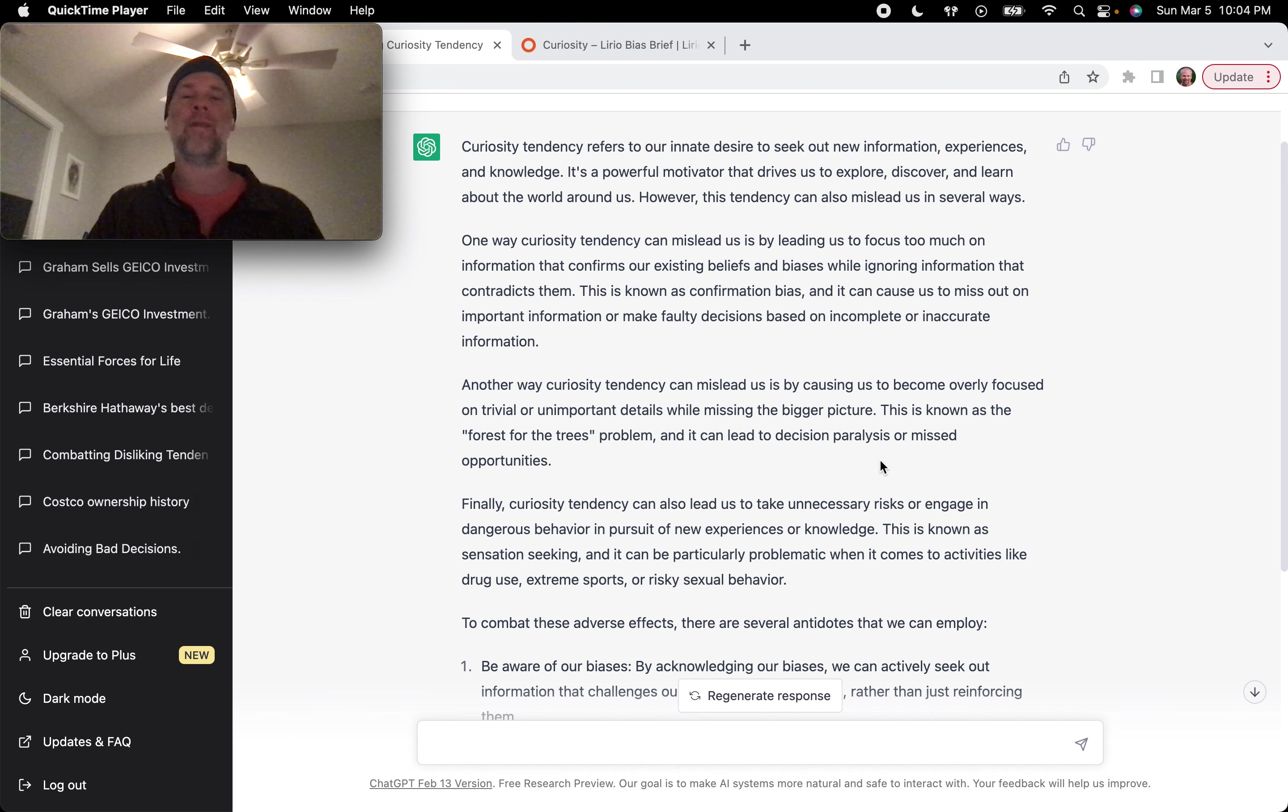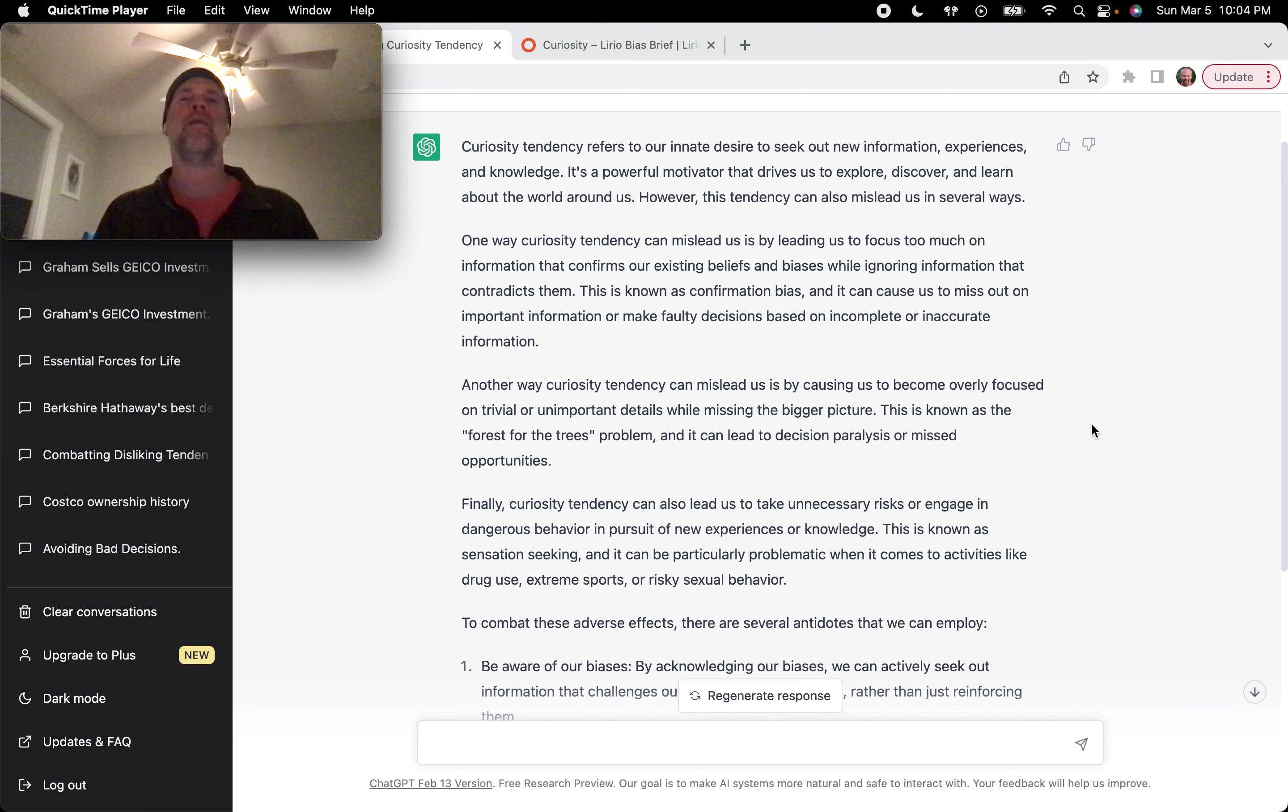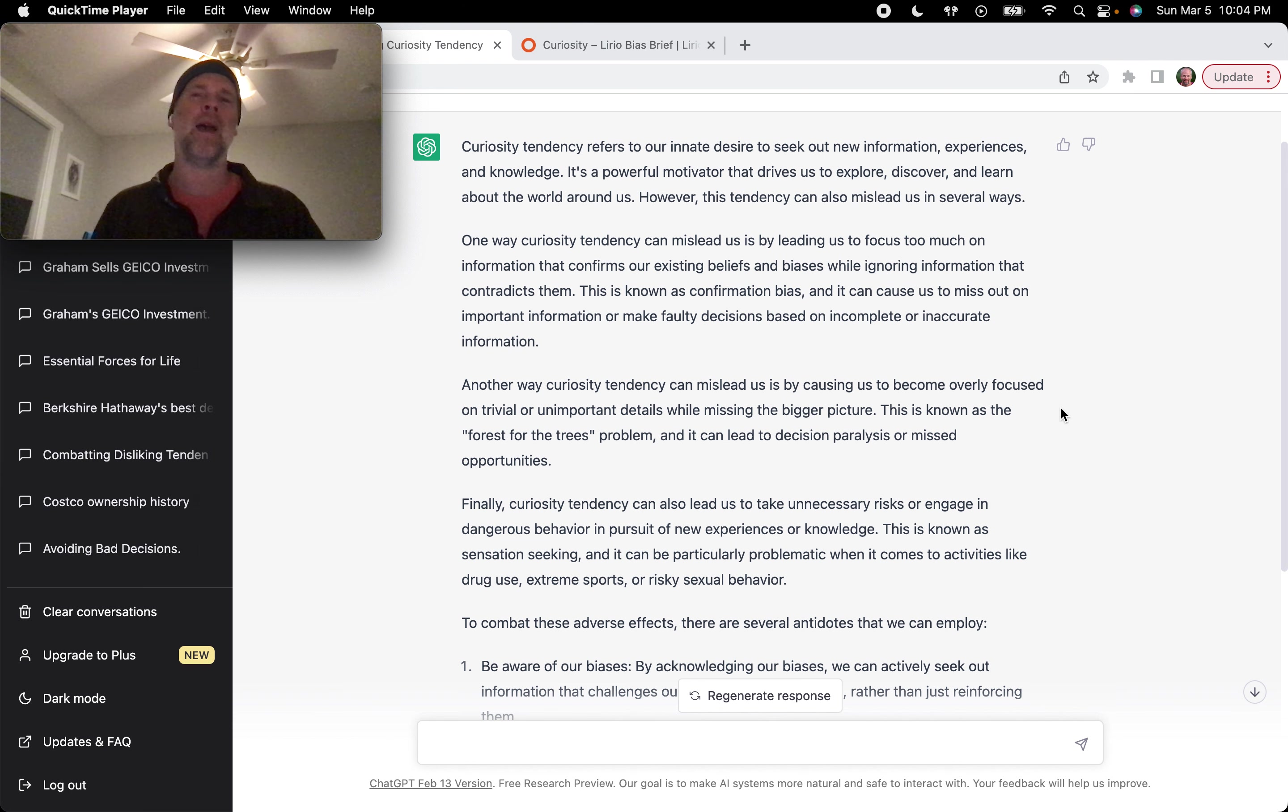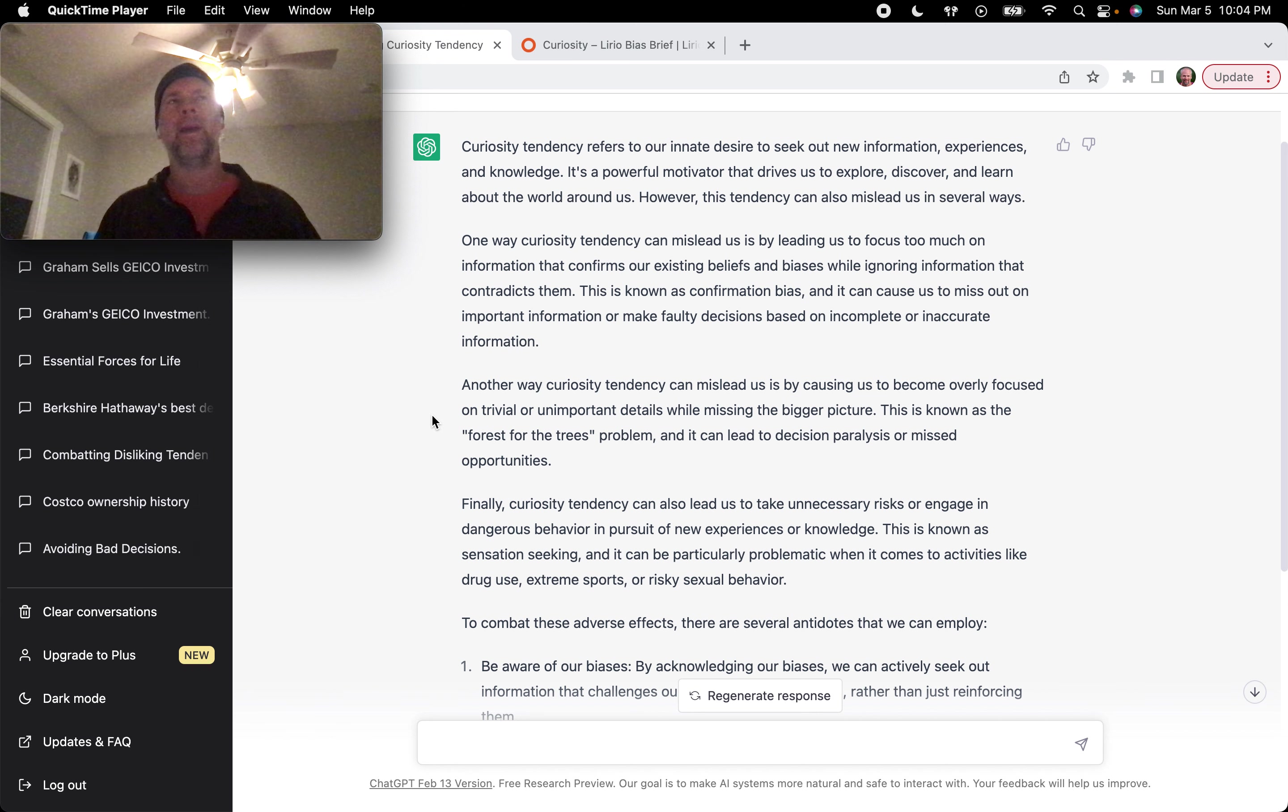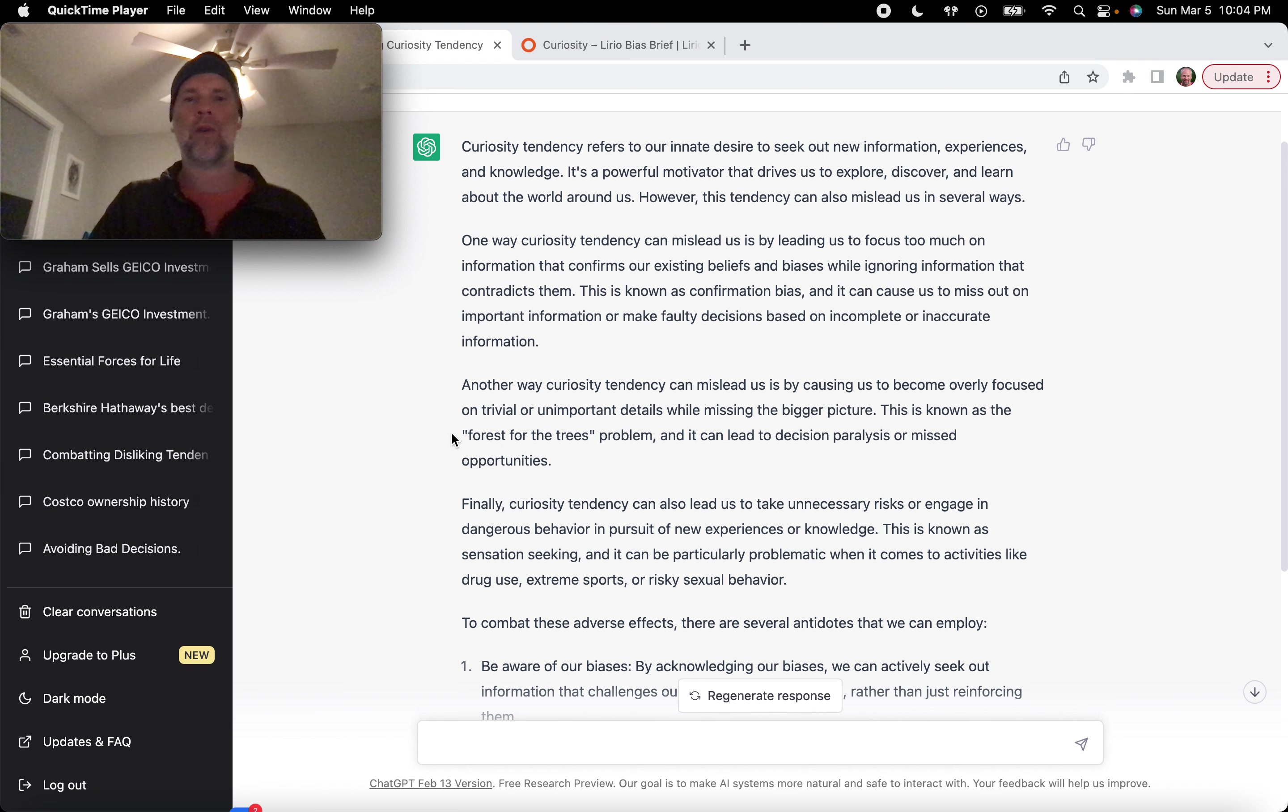I've definitely felt this. Researching a stock, there's just, you never feel like you quite have enough information, right? To make an informed decision. So I think this is a very valuable thing to keep in mind regarding curiosity tendency. It can be easy to kind of go down these rabbit holes of just trying to amass more and more information about a topic that isn't really relevant to making a decision one way or another. And we can lose the forest for the trees.